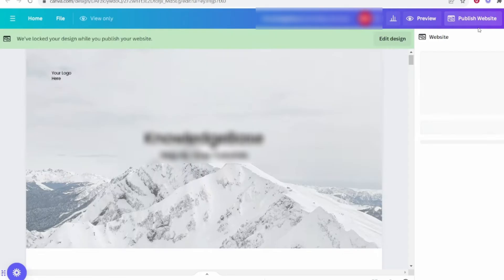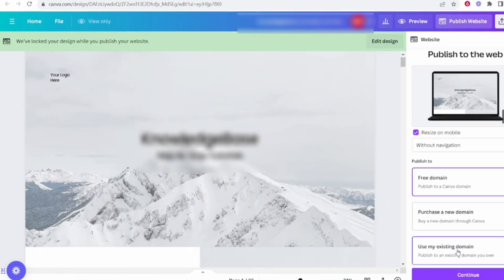Here, you can fully customize the template by adding your images, text and links. Take your time to make the website reflect your brand or personal style.